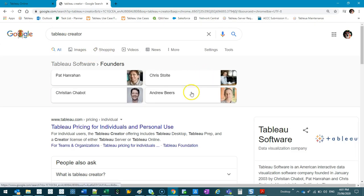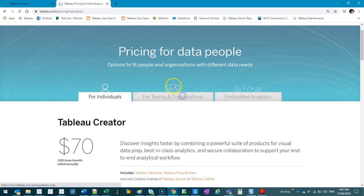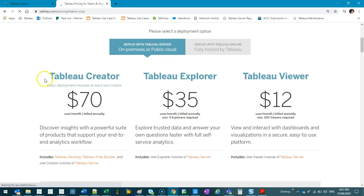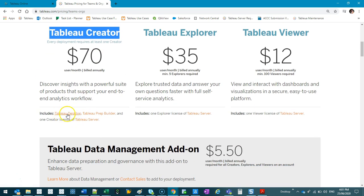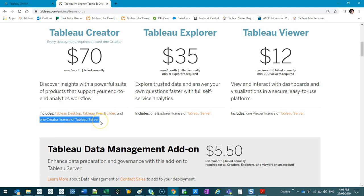Let me just show you that — if I type 'Tableau Creator'... okay, so Teams and Organizations. When you buy the Creator license, this is the one that has Tableau Desktop and also Tableau Online. Tableau Explorer only has Tableau Online. And one Creator license of Tableau Server — that's to create the site. In an organization, usually you're just going to have one site anyway. Once your people have signed up, you've bought licenses and allocated keys, you can start inviting them onto your site and everyone does the same login — they go to Tableau Online login and use their own username and password.